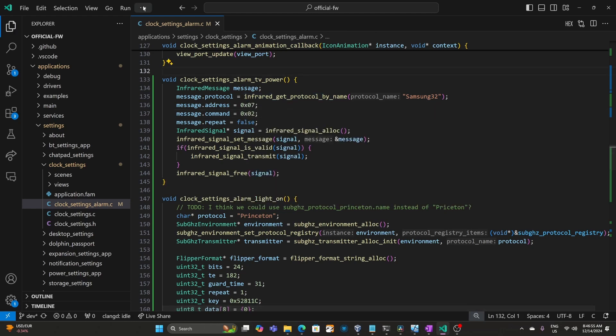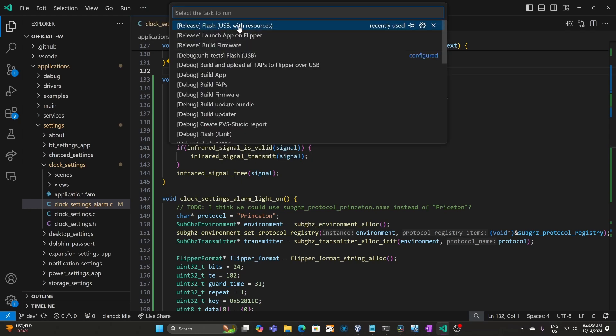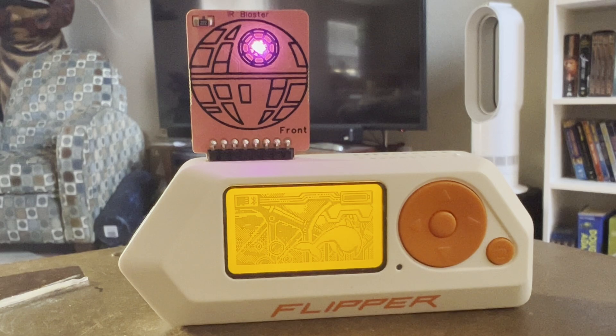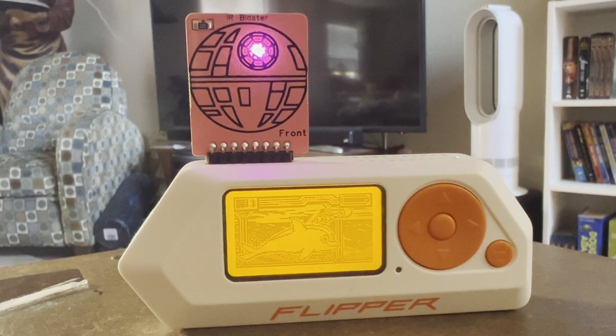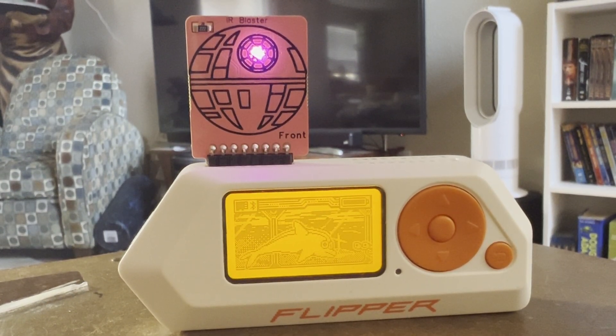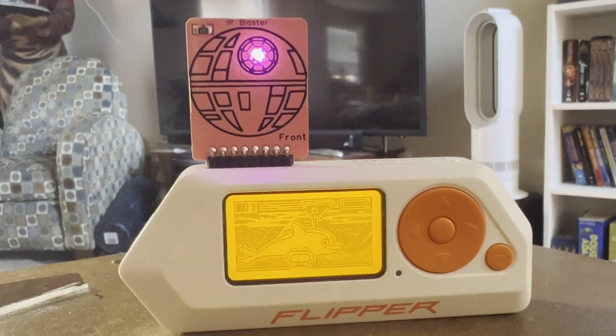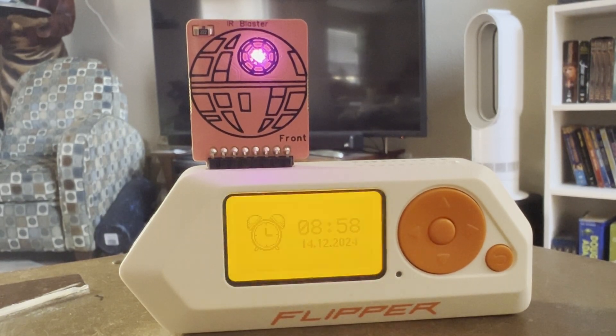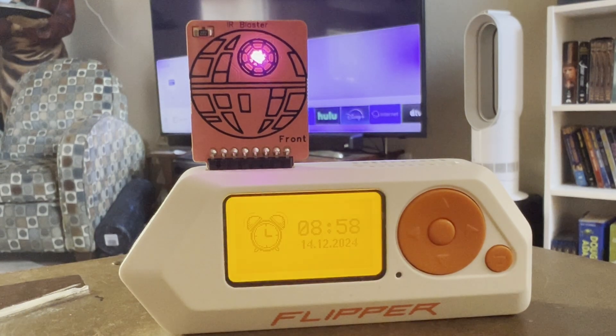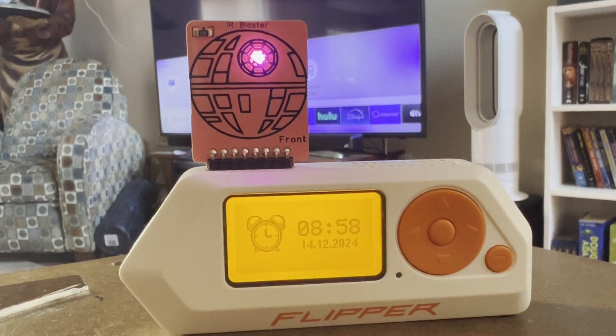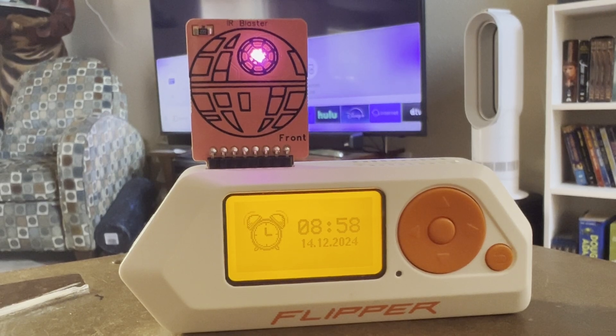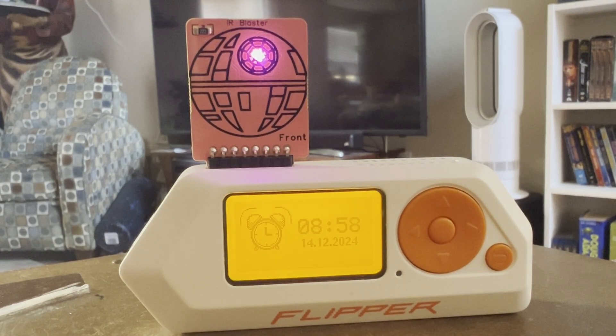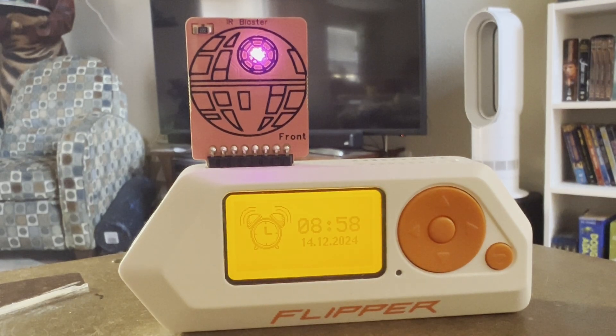Go to terminal and then run task and then flash USB with resources. Make sure that Q Flipper is not running and that your Flipper Zero is plugged in. I'm using the IR blaster with 5 volts. This way we can have the camera face the TV and the Flipper at the same time. And you can see the TV got the power signal. And in our alarm loop we're toggling the power.